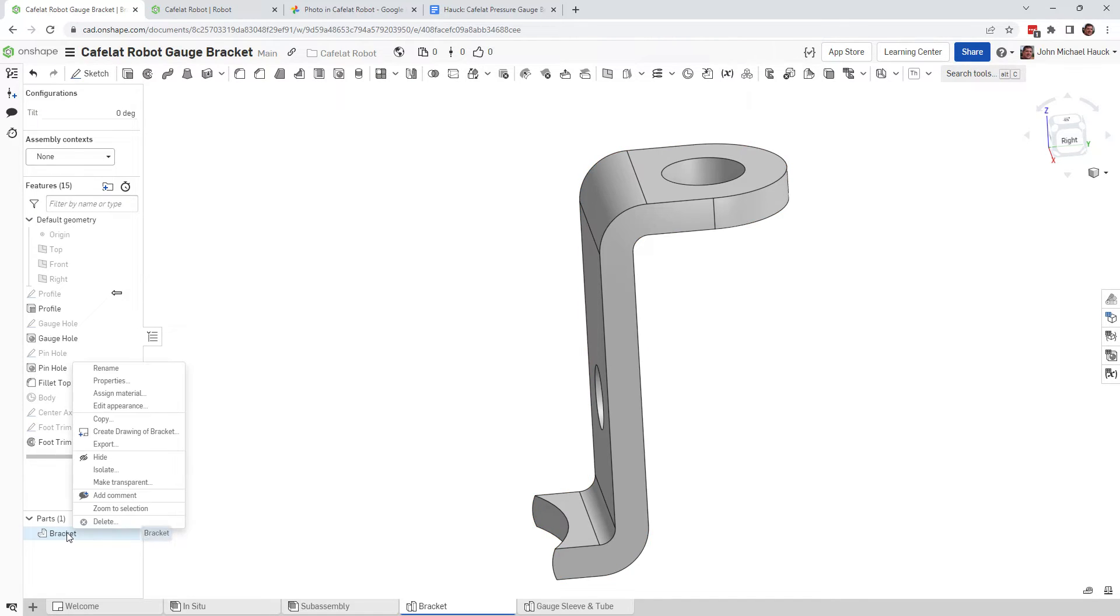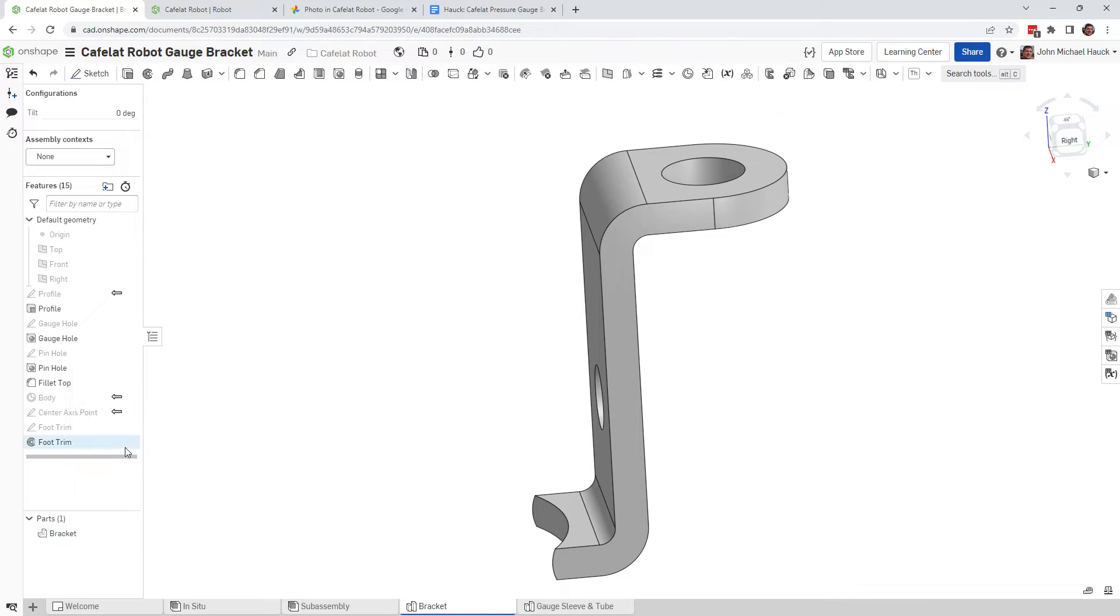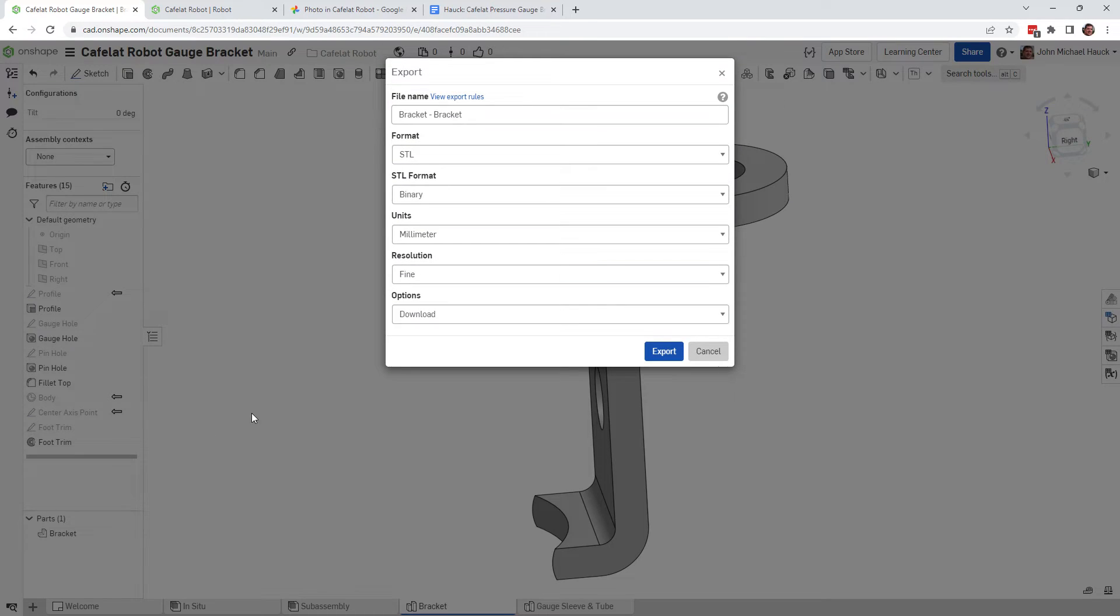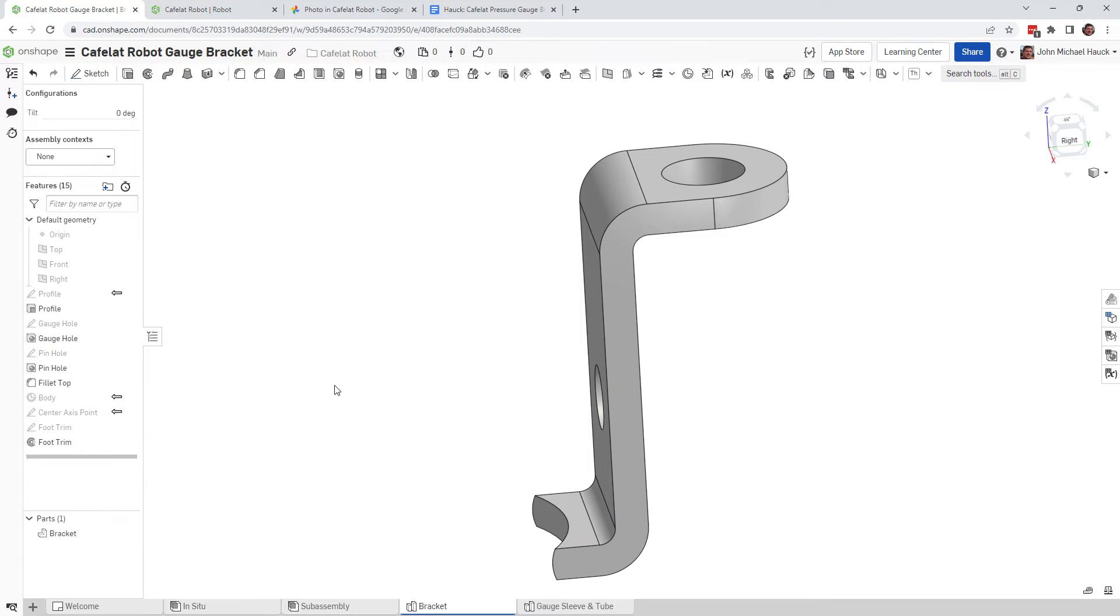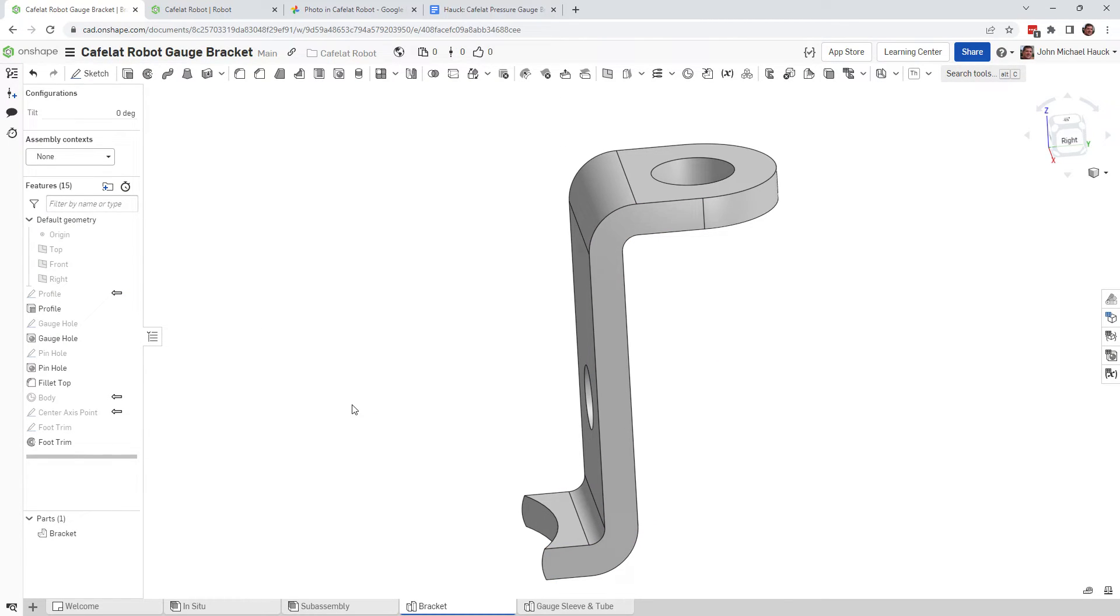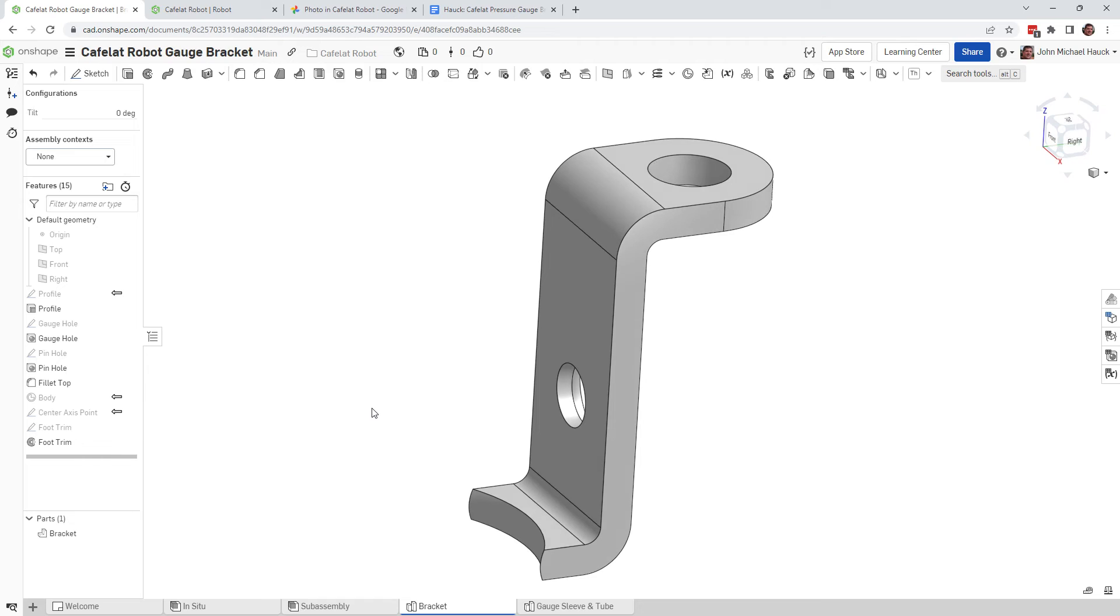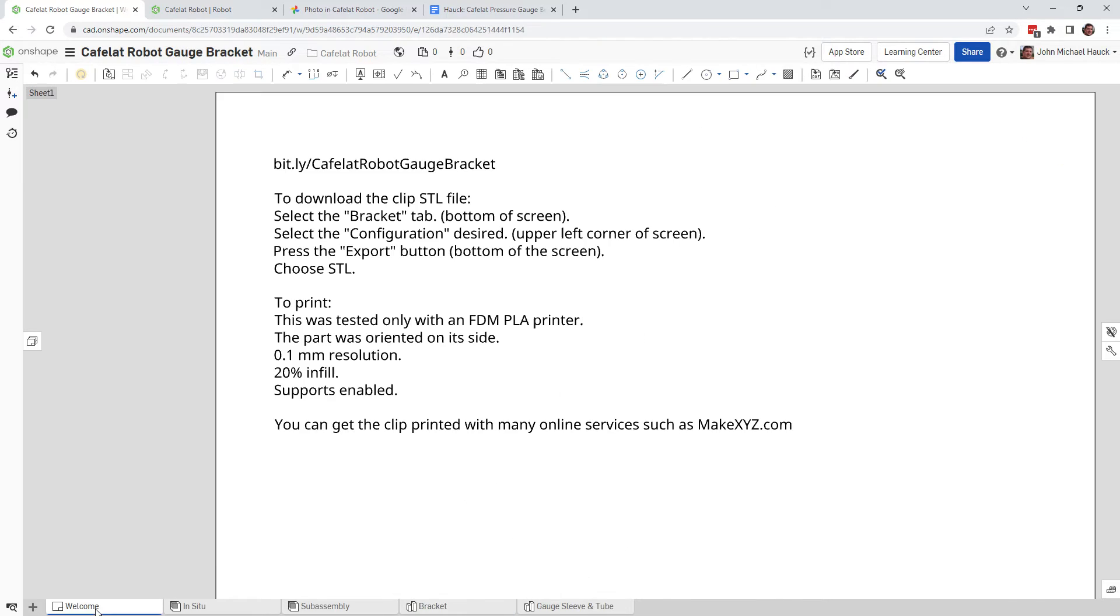So that's how you can set your configuration. Come out over here to bracket. Right-click on there and click export. And then you can pick STL and some other options. And then you can download it to your computer and then figure out how to 3D print it from there.